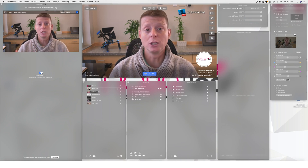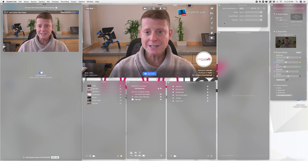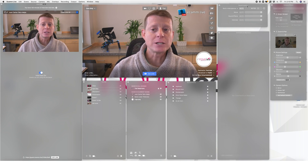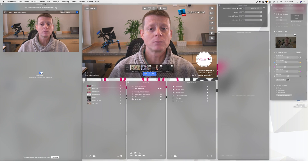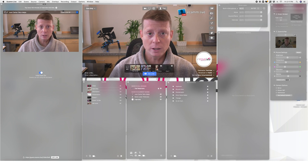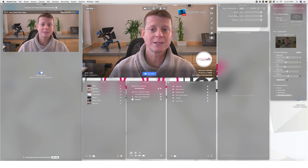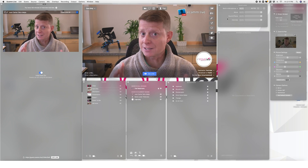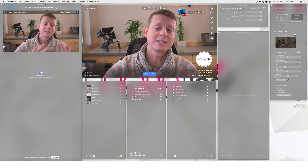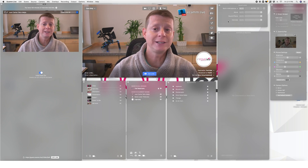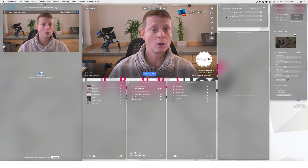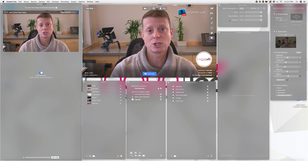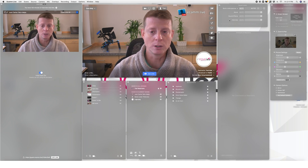I want to start with the sound levels panel. If you don't find it when you start Ecamm, there is a little icon on the main window that you can press and it'll show up. You can organize it like I said in video number one — this is just a basic setup I normally use — but normally this panel doesn't appear here by default when you first start Ecamm.